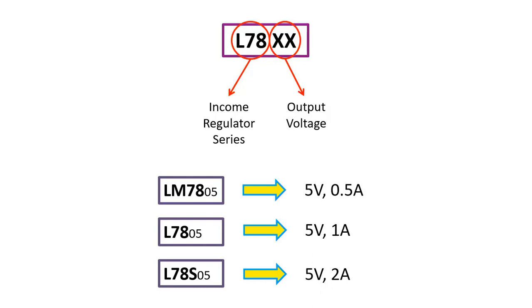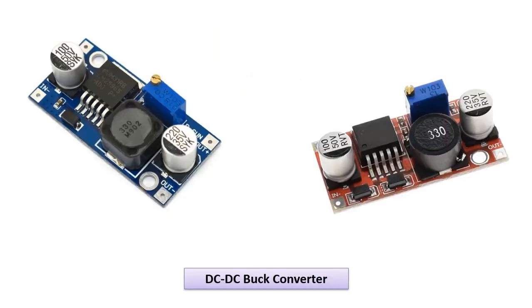For example, in the LM7809 regulator, the output voltage will be 9 volts and can withstand a current value of up to 0.5 amps at most. Here, we should pay attention to this. The voltage value can be fixed, but the current value changes according to the resistance value of the load connected to the output. In other words, fixing the current value is out of the question. We need to choose a voltage regulator according to the maximum current in the circuit.